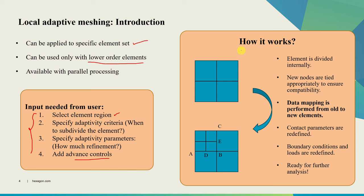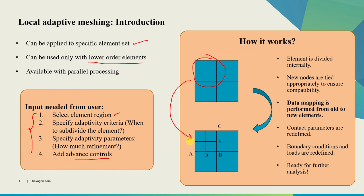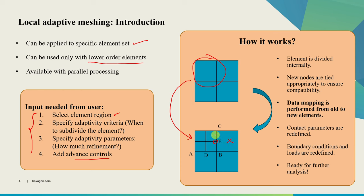Now let's understand exactly how it works. Consider these four elements and we assign a local adaptivity rule to them. When the adaptivity criteria is met for this particular element, it will be subdivided. Marc will create four smaller elements. When we create these smaller elements some new nodes will get generated such as this node E. These new nodes have to be tied appropriately, otherwise there can be a gap or overlap which we don't want. So these new nodes will get tied accordingly to ensure compatibility. Then data mapping will be performed from the old element to the new elements. If there's contact those parameters will be redefined. Boundary conditions and loads will be redefined and this new mesh will be ready for further analysis.